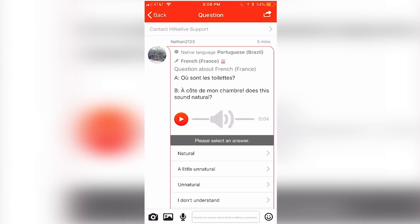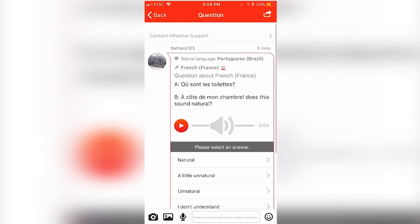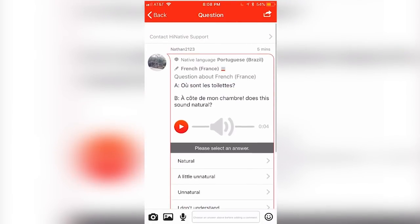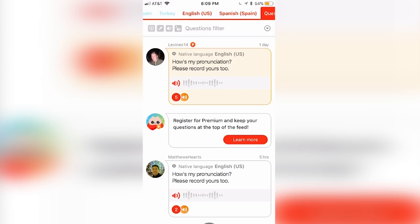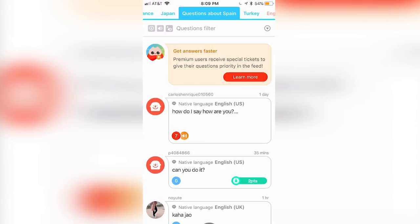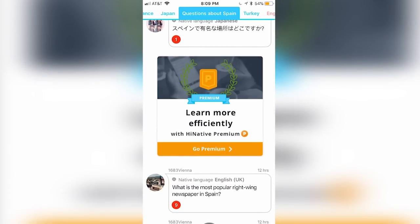you'll get the opportunity to learn languages in a unique and immersive way, and get info about diverse cultures, all with the simple push of a button. You can also help out others by answering their questions, allowing you to share your knowledge like never before.